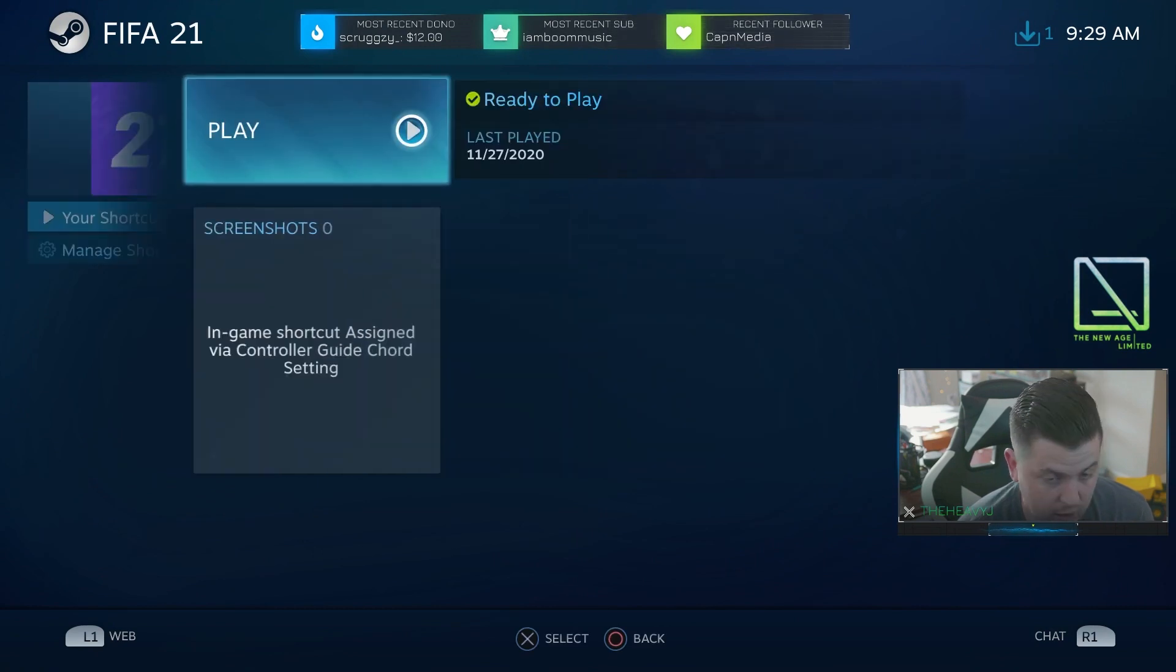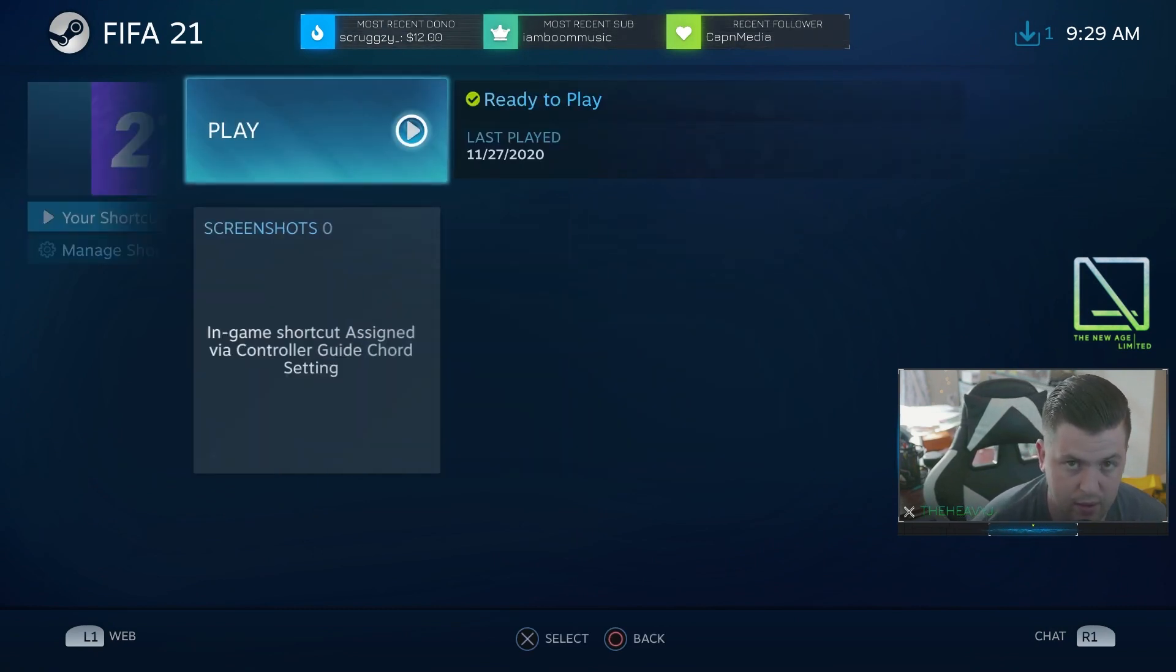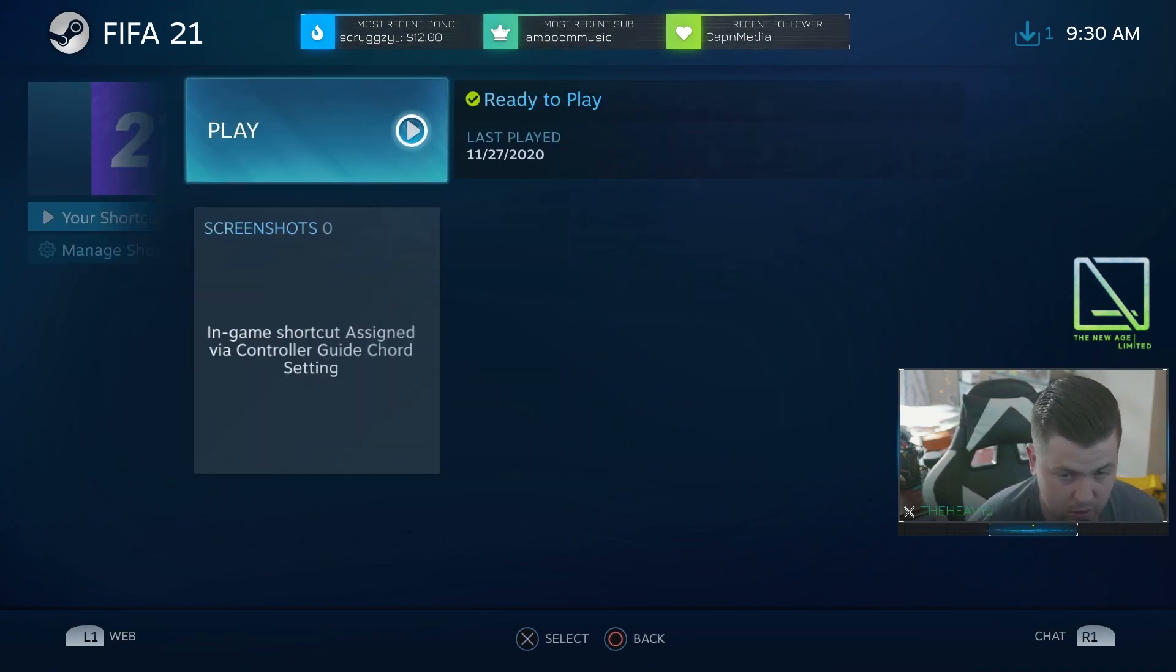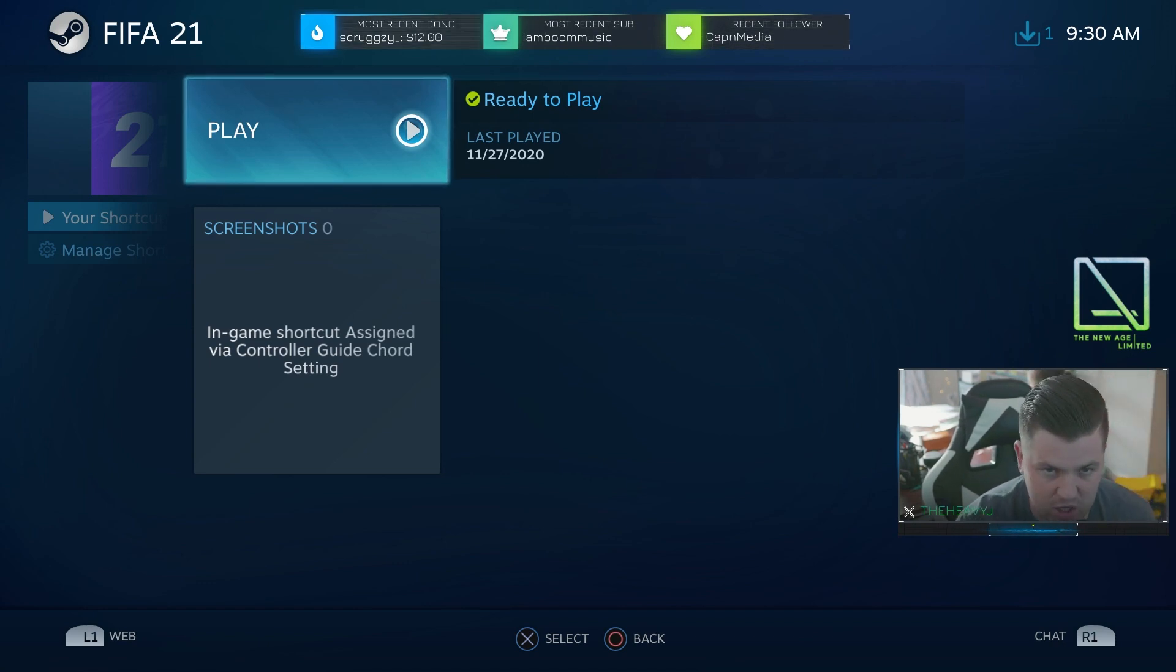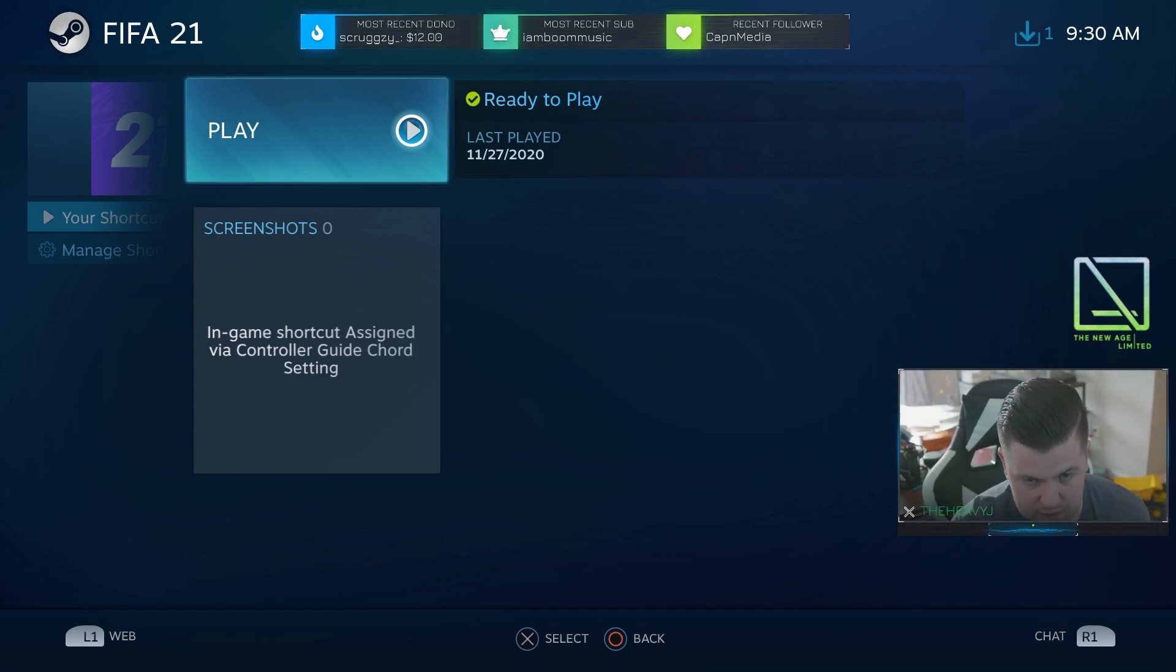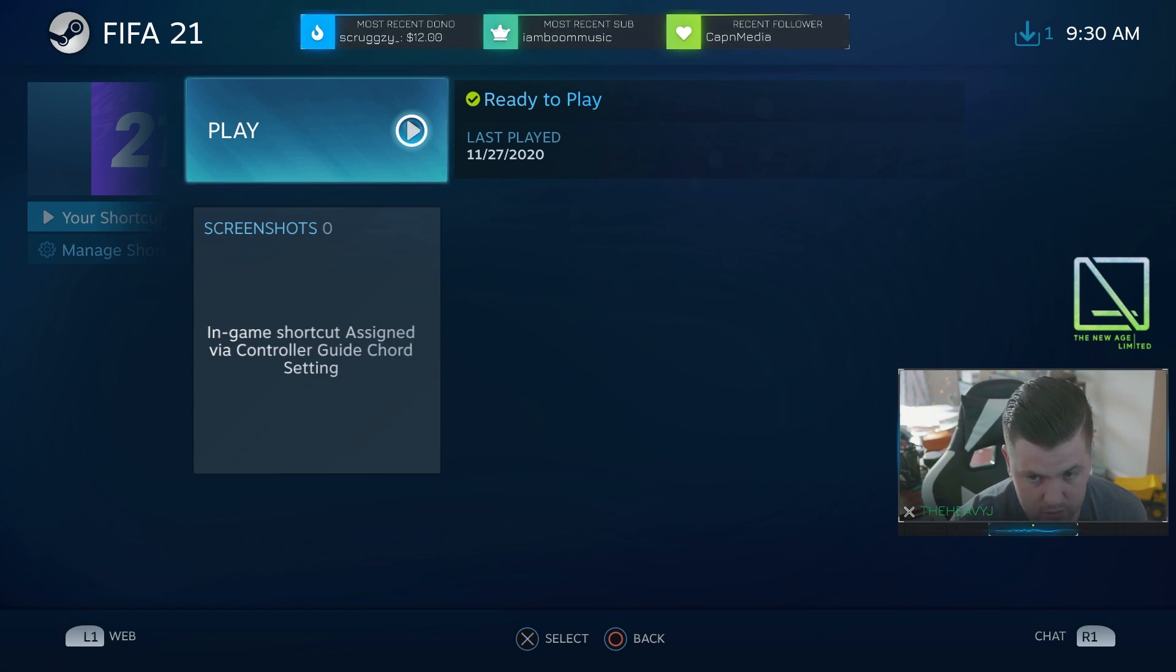If you already have the auto launch set up, then go into your library, go to FIFA, and hit play with your controller. Now after you hit play with your controller, you need to let it do its thing. Do not touch anything with your mouse. Do not touch anything else. Just let it go.